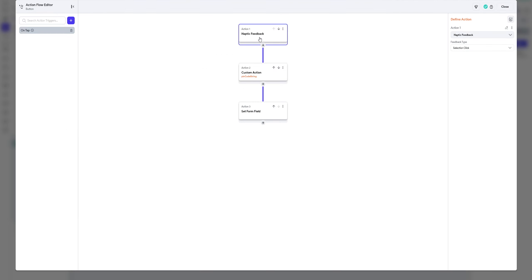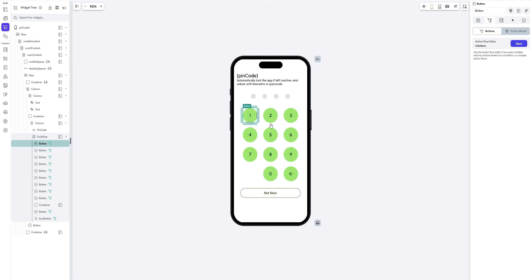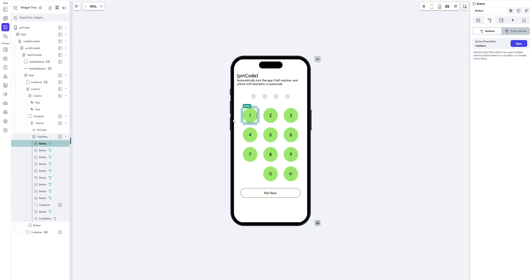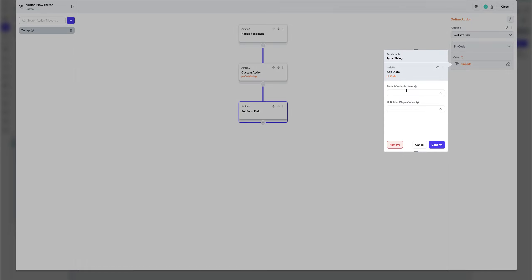So I have a happy feedback and I have a custom action, which I'll show you what that does and have a set form field. So the set form field, I'm just updating this pin code to this particular pin code with the data that I get from my page state. So if you click on this, you notice I have a page state here, which is a string.